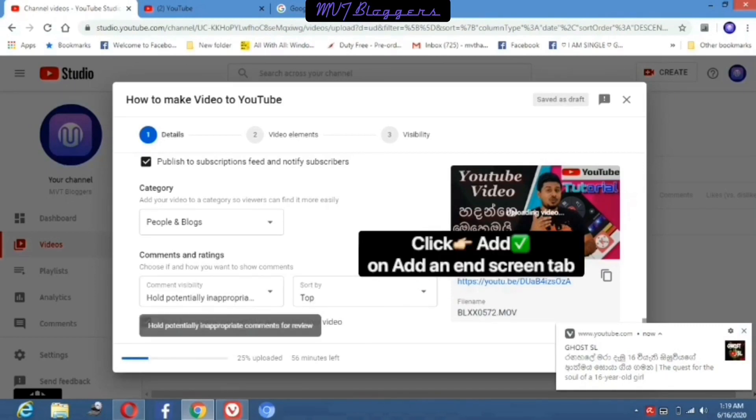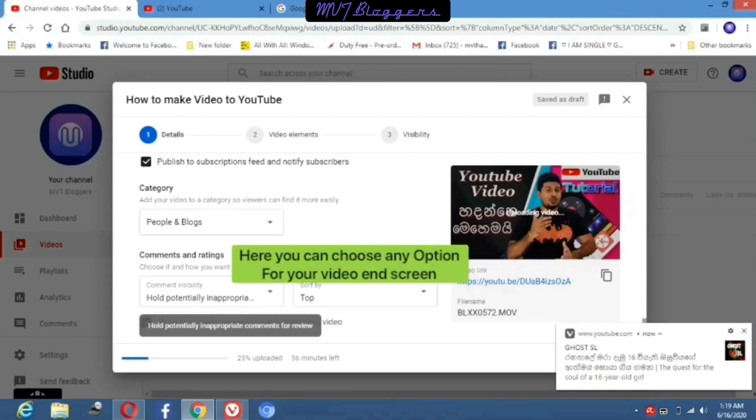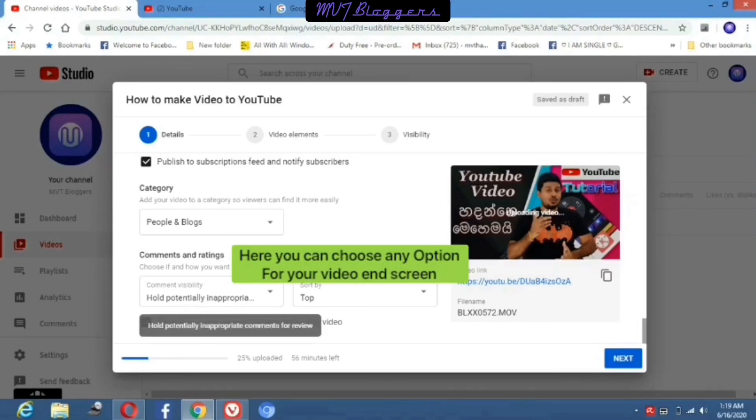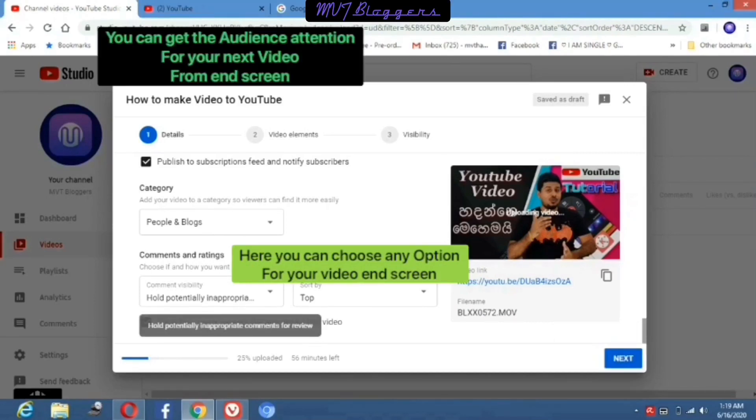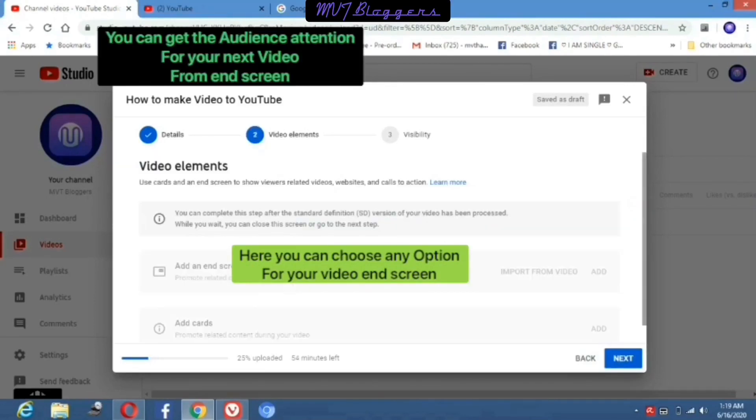Next one is comments and rating. Here I select the second option: 'Hold all potentially inappropriate comments for review'.